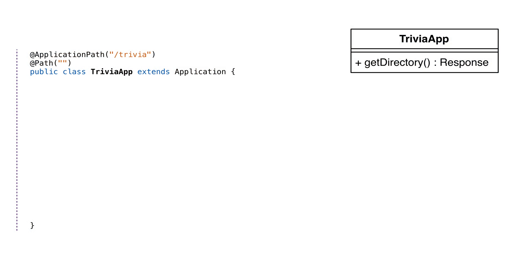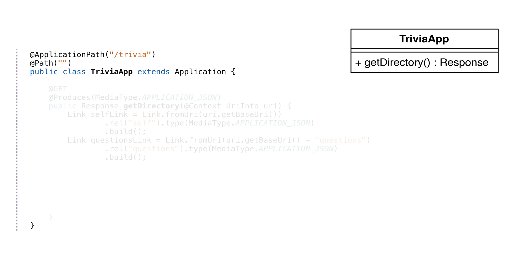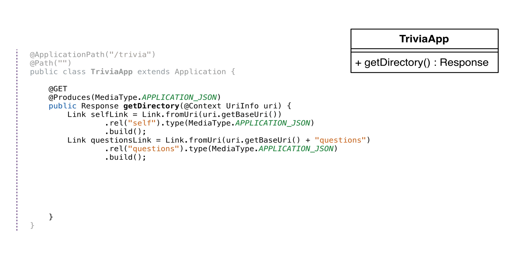We'll first create the application class. This is TriviaApp. This class doesn't have much functionality. You can consider it like a main method. This is where Wildfly Swarm enters our code. We define the application path here. The application path is the starting path for our API. This class extends the JAX-RS application class.